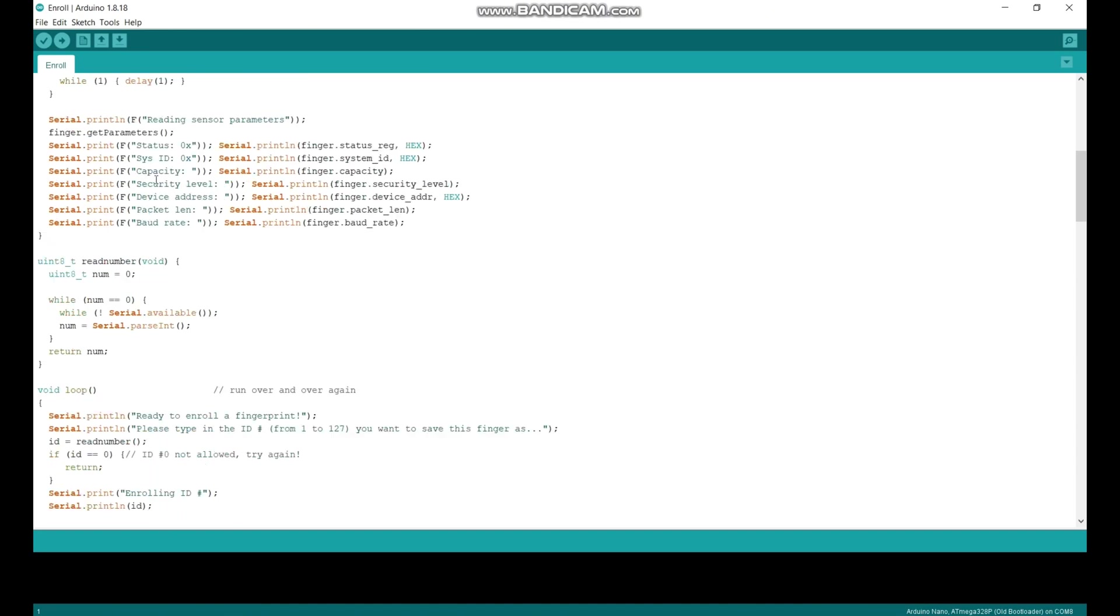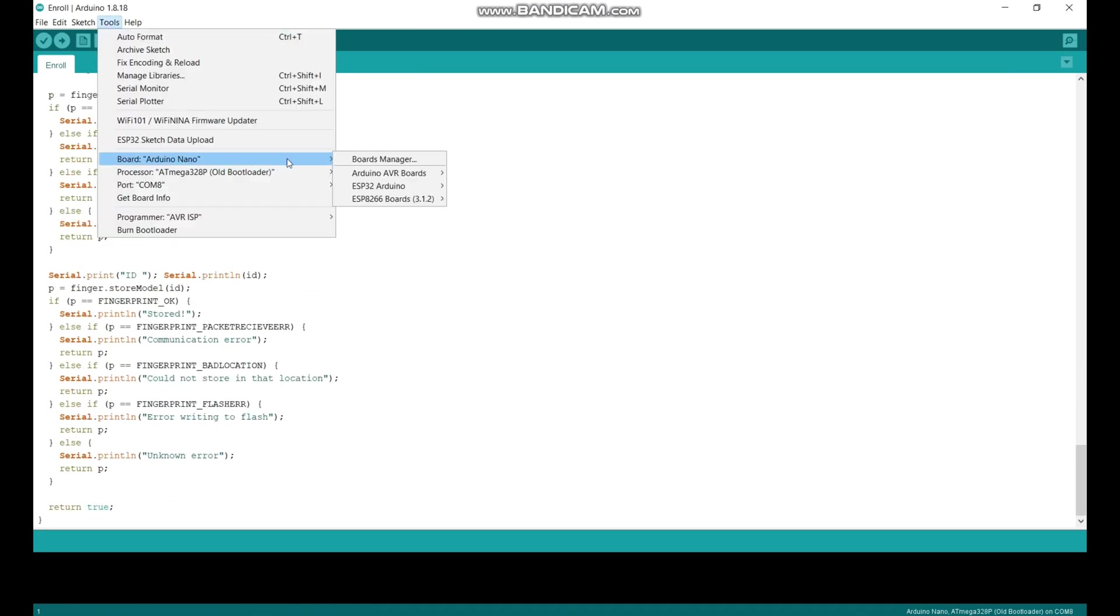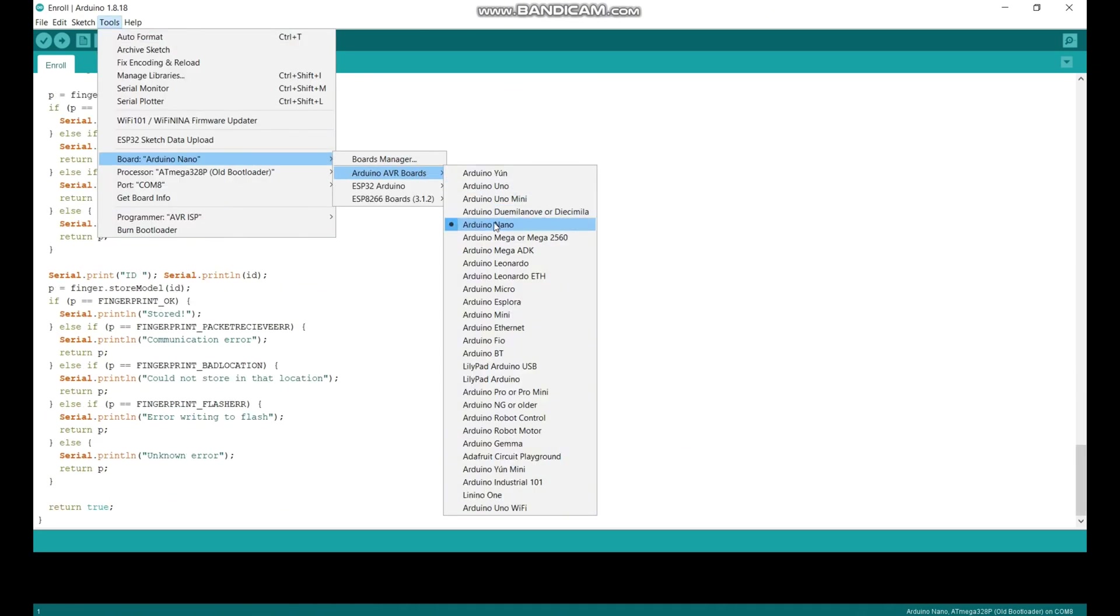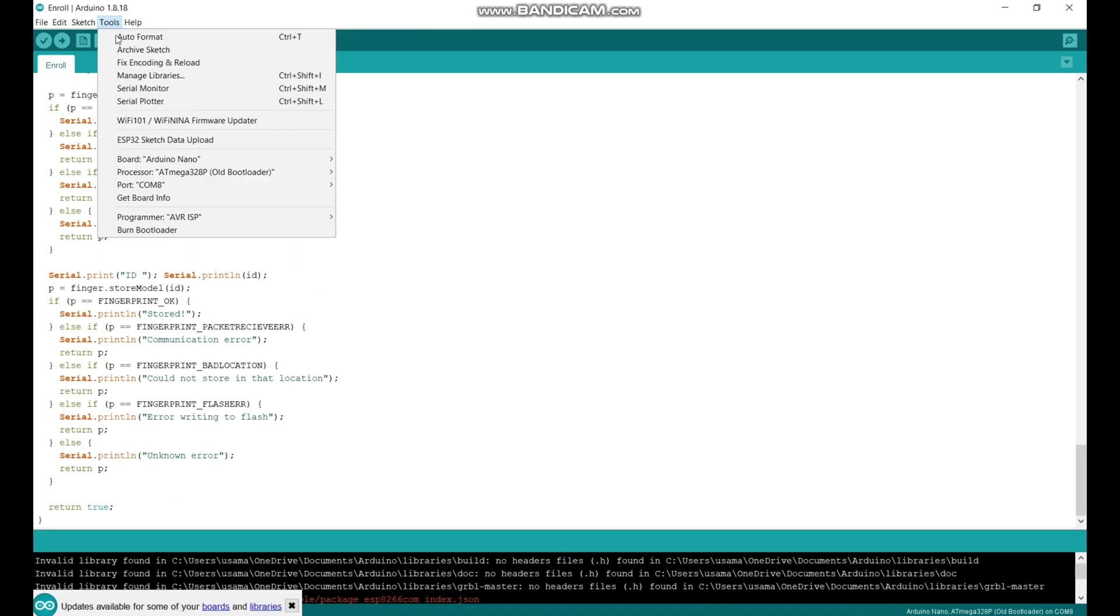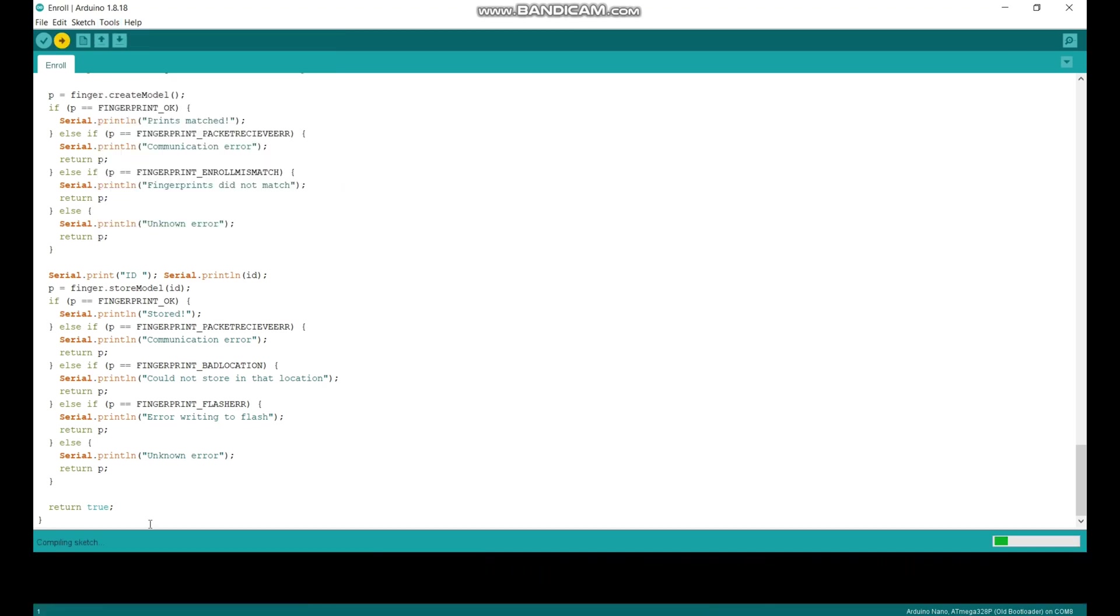Now this is our complete code. Select your board as Arduino Nano and make sure to select the right port. After this, just click on upload button and wait for code to be uploaded.